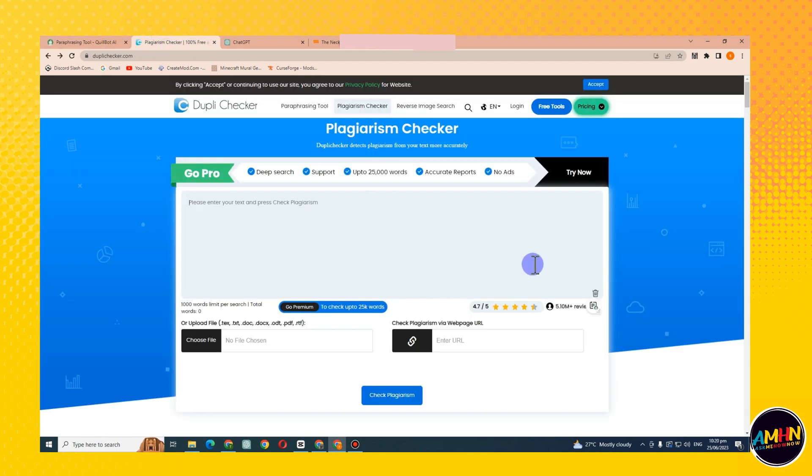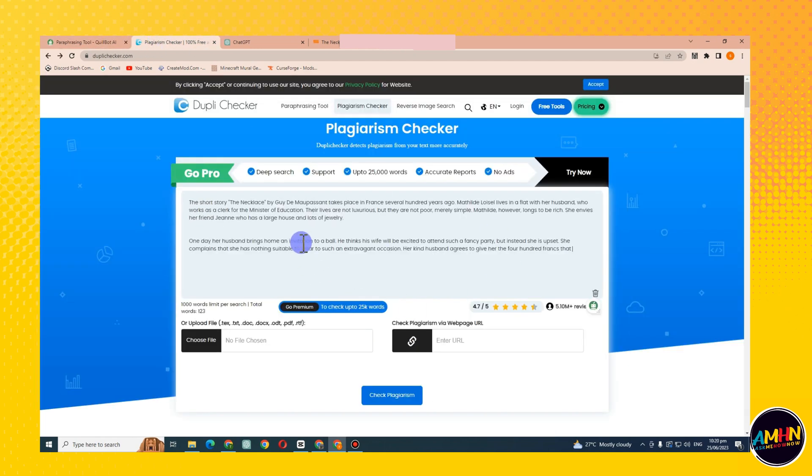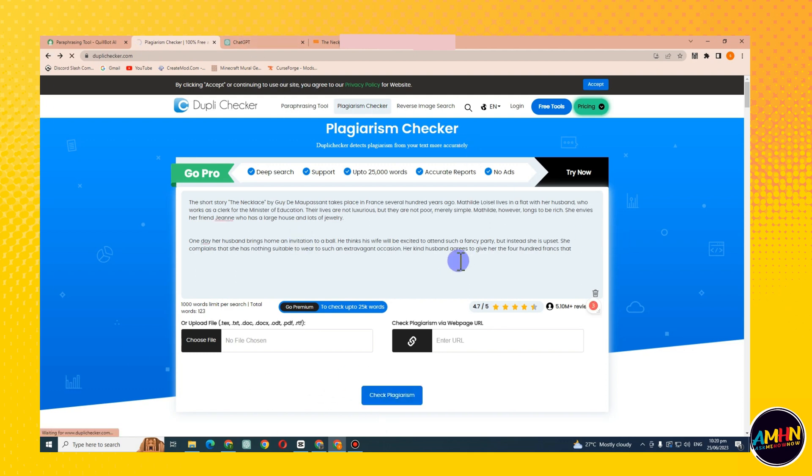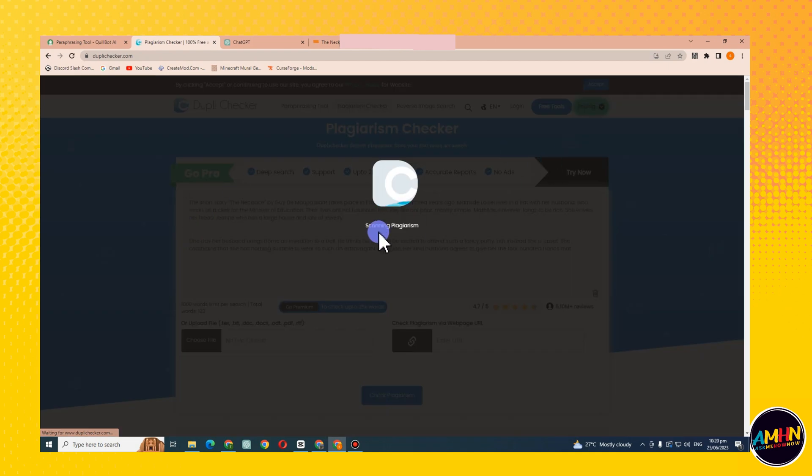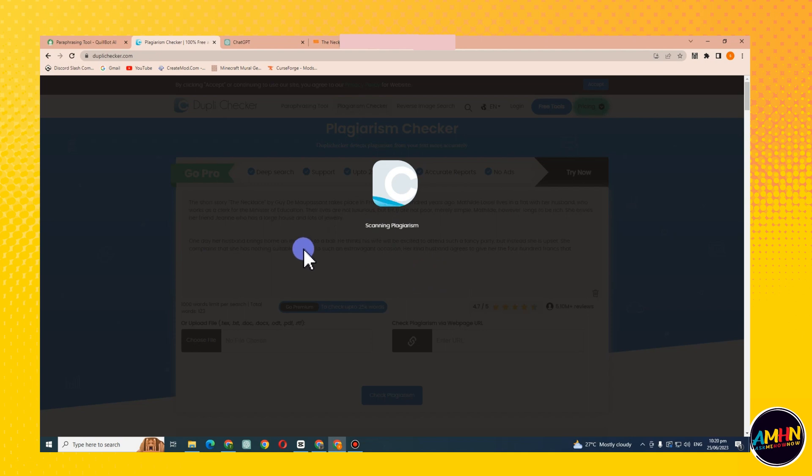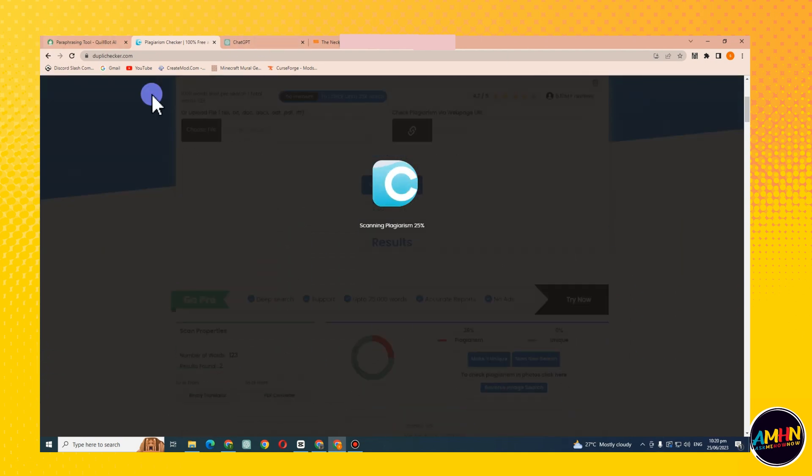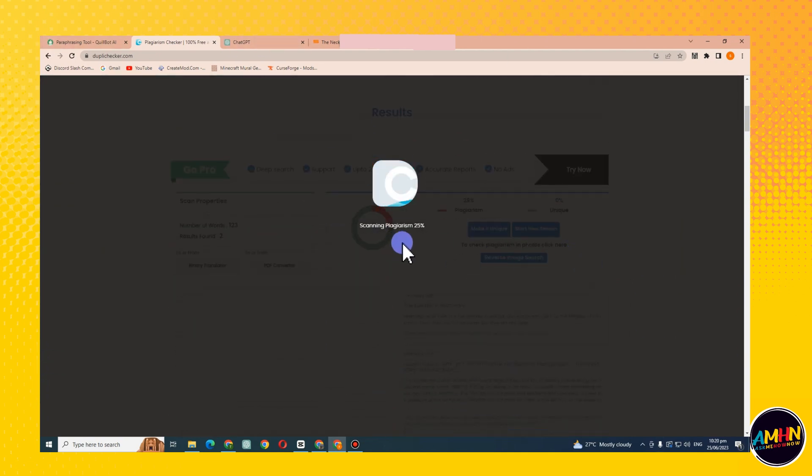And then go to plagiarism checker. But wait, I'm going to show you if I'm going to copy this phrase from the site, the original text. So below here you can see the result.